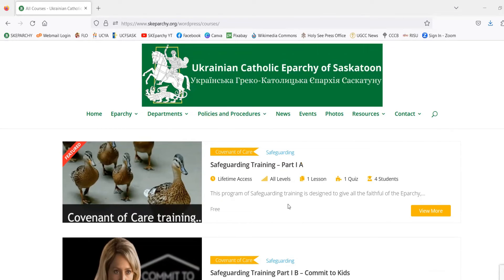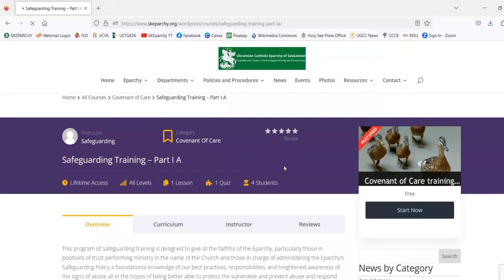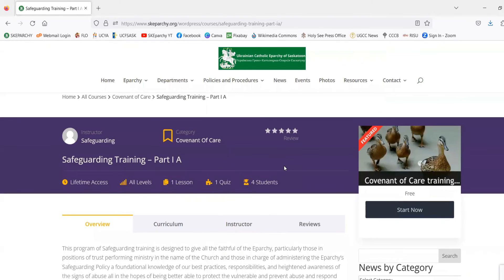In order to get to the course page, you can either click on the banner image, the title of the course, or the View More button. That will take us to the course page.